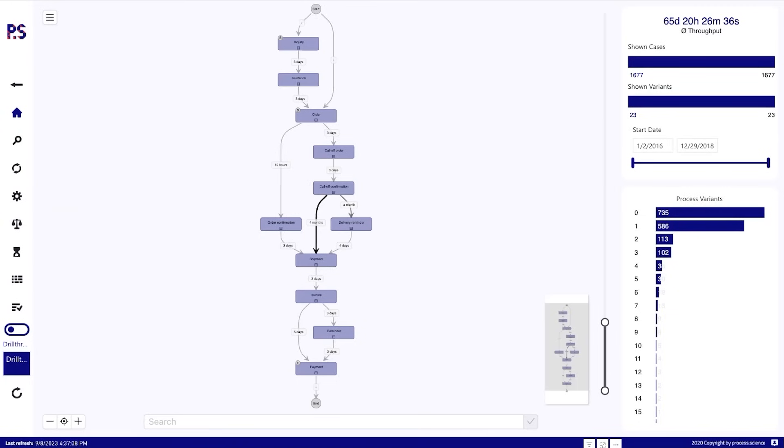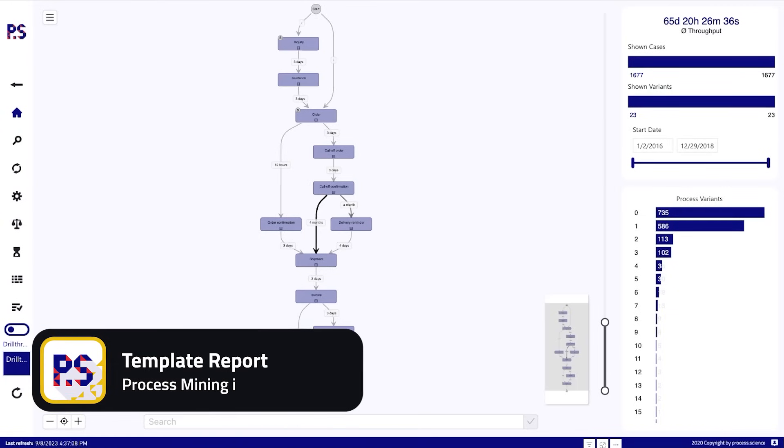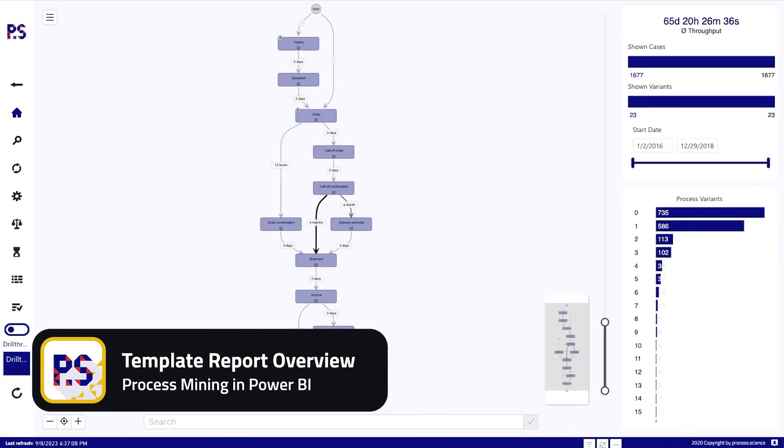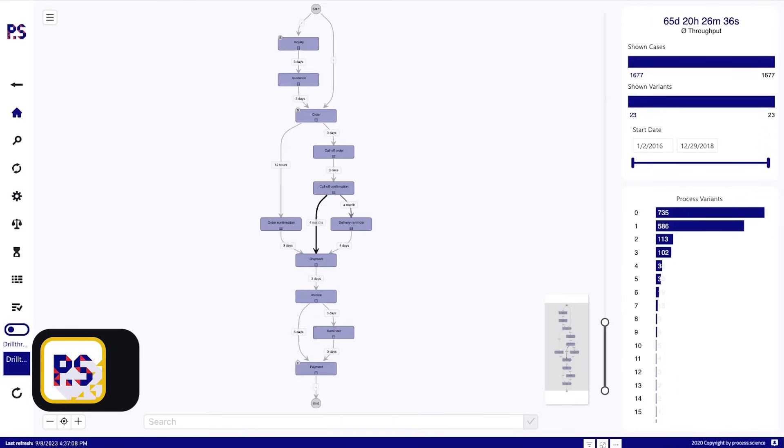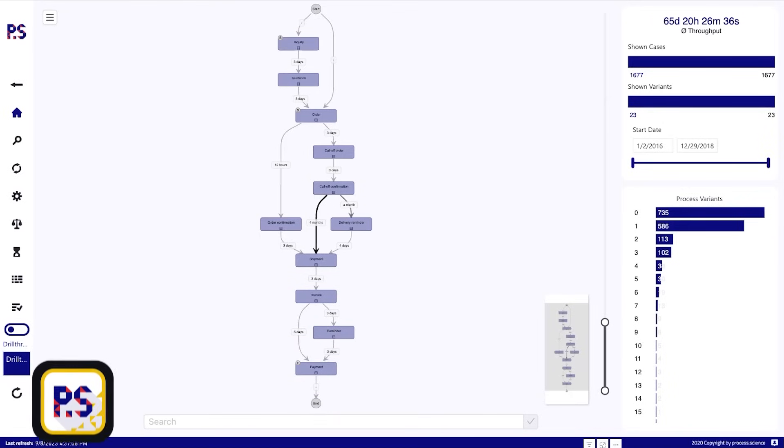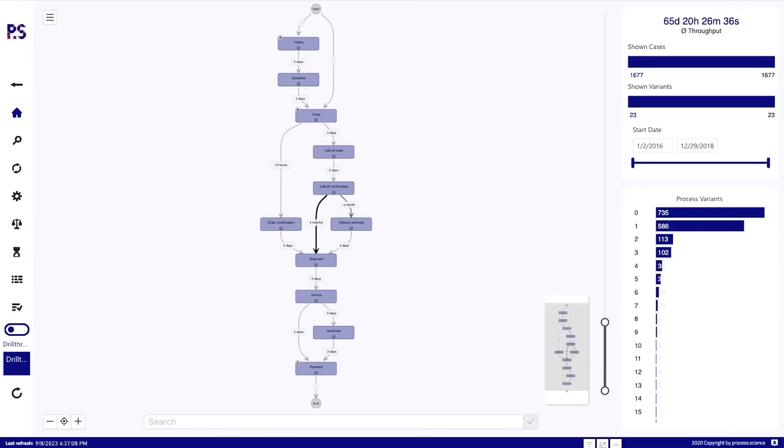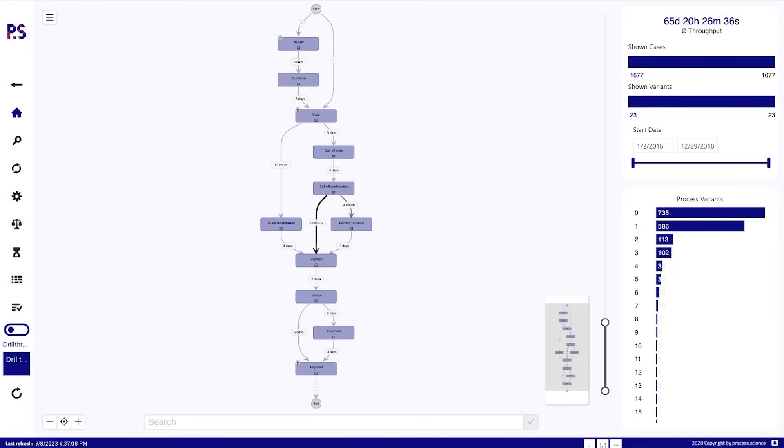Welcome to our short demonstration of our process mining template for Power BI. Today we want to have a look at the different pages that are included in the template, the different visuals, and some of the main functionalities based on our order to cash demo data set that I've set up here.